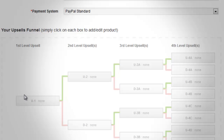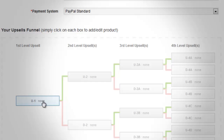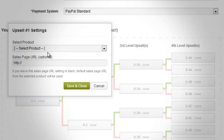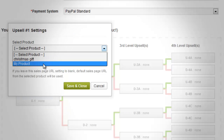To start setting up upsells, click the box under first level upsell. Note that currently the boxes are labeled None after the upsell level, indicating that there is not yet a product upsell set. Once clicked, a pop-up window will appear where you can set up the first level product upsell and the corresponding sales page for it.